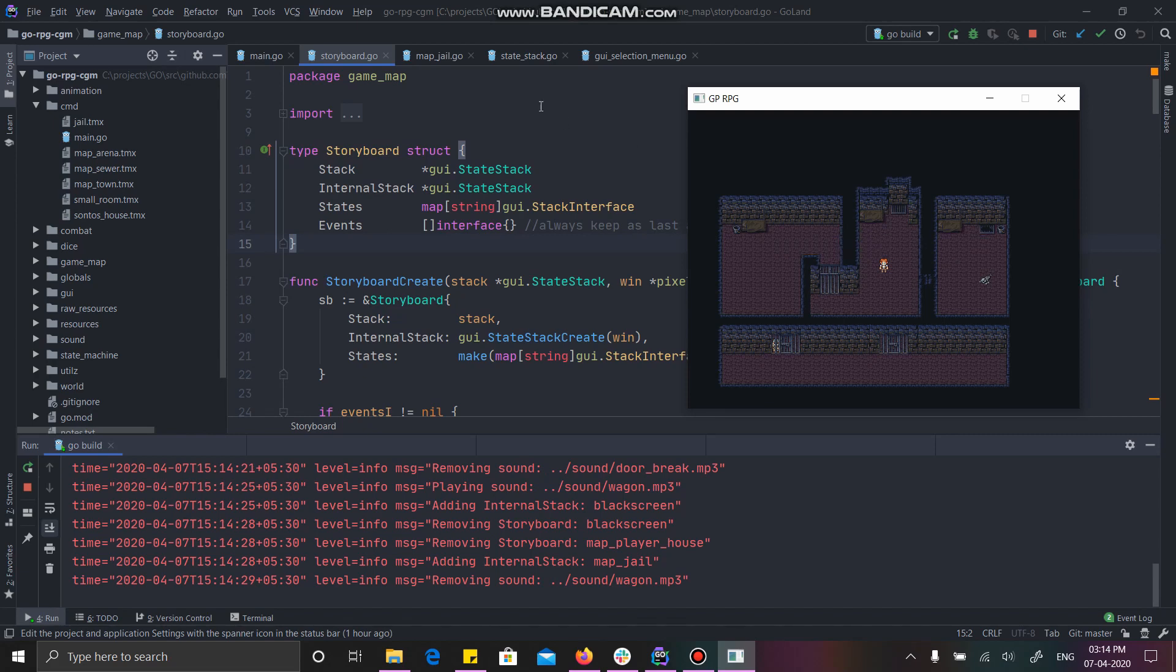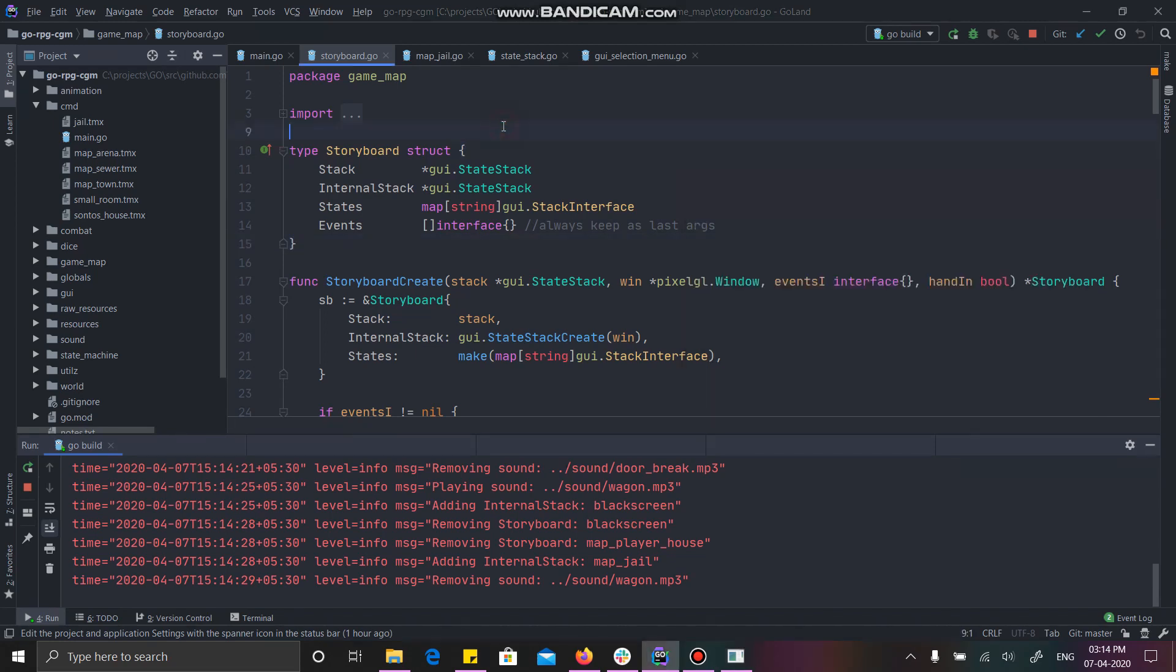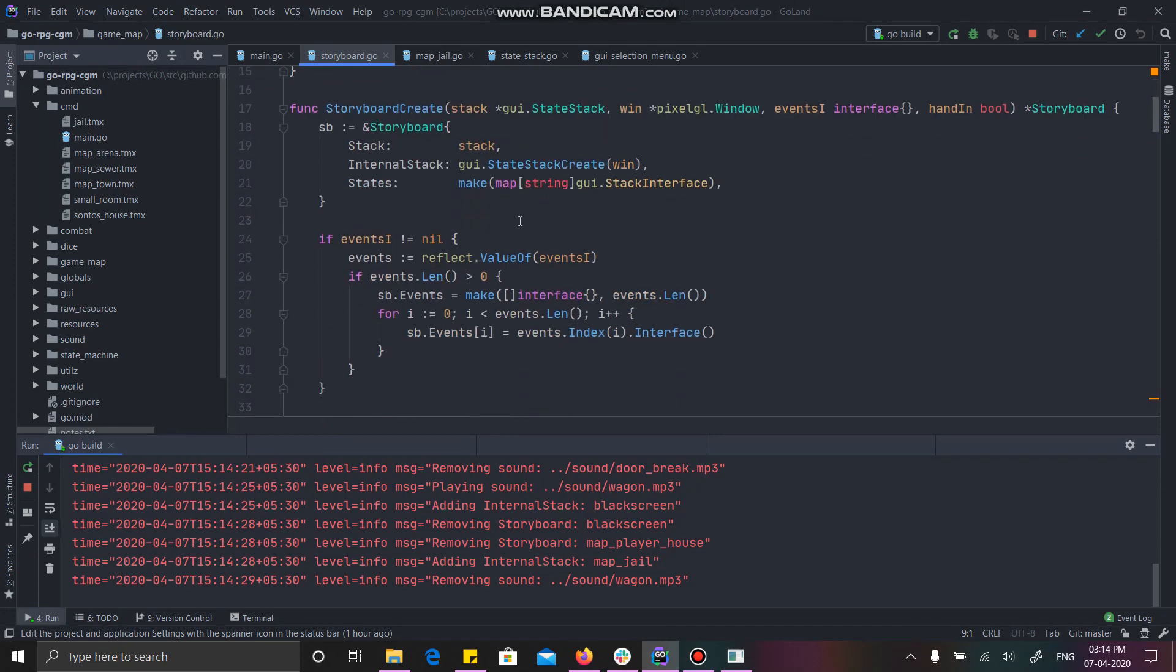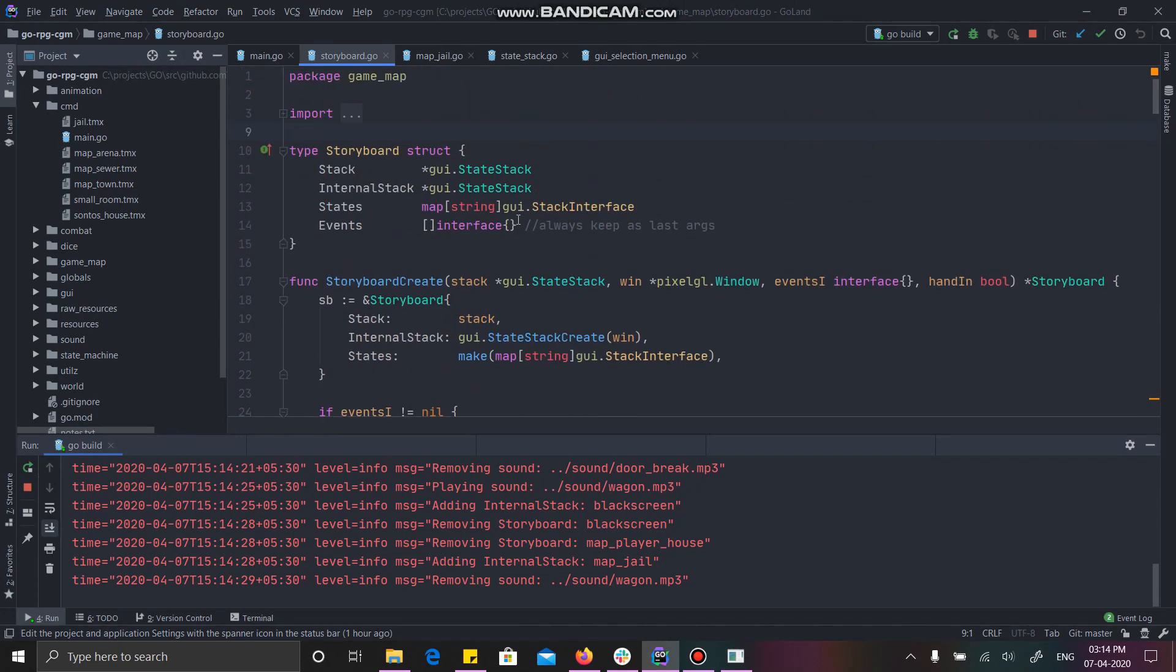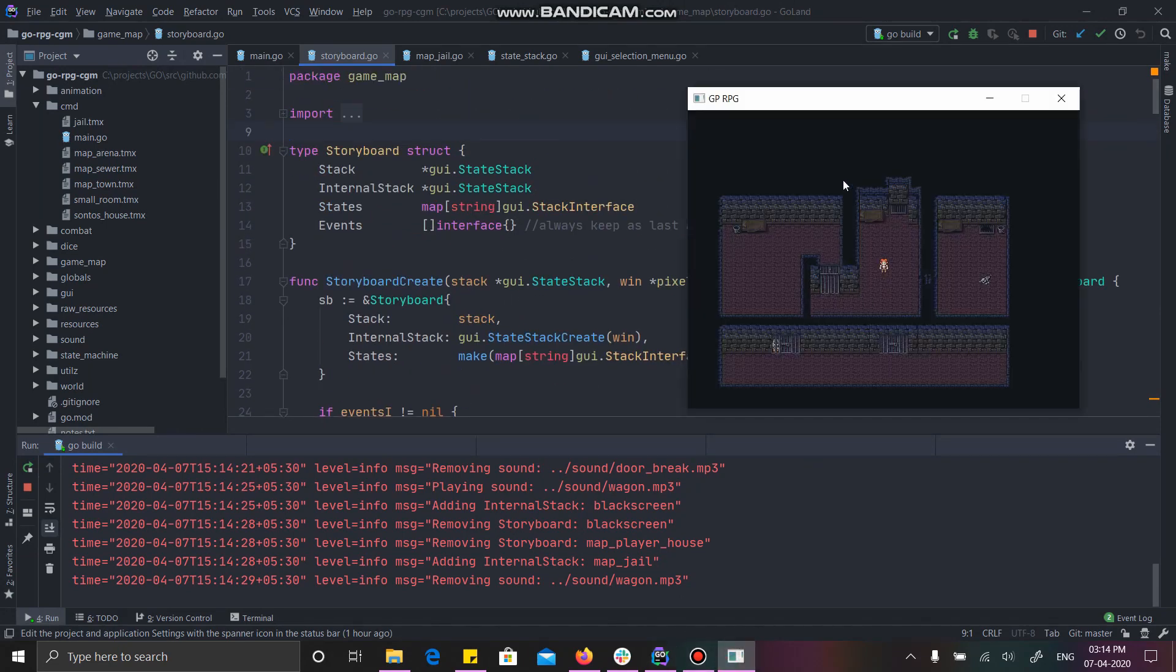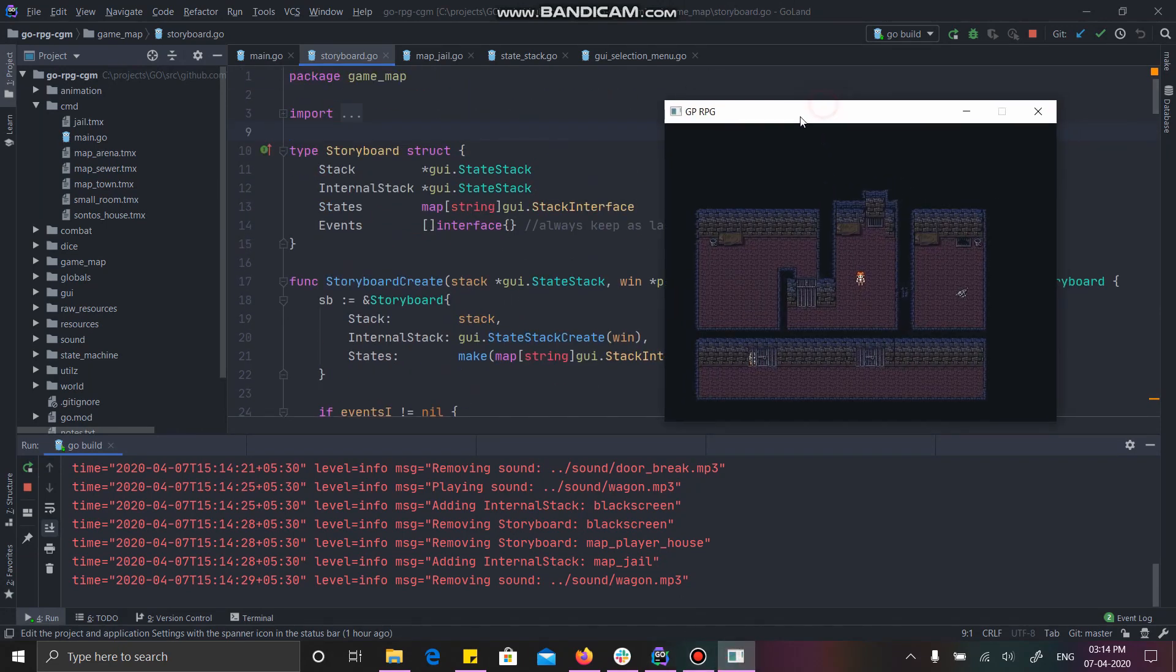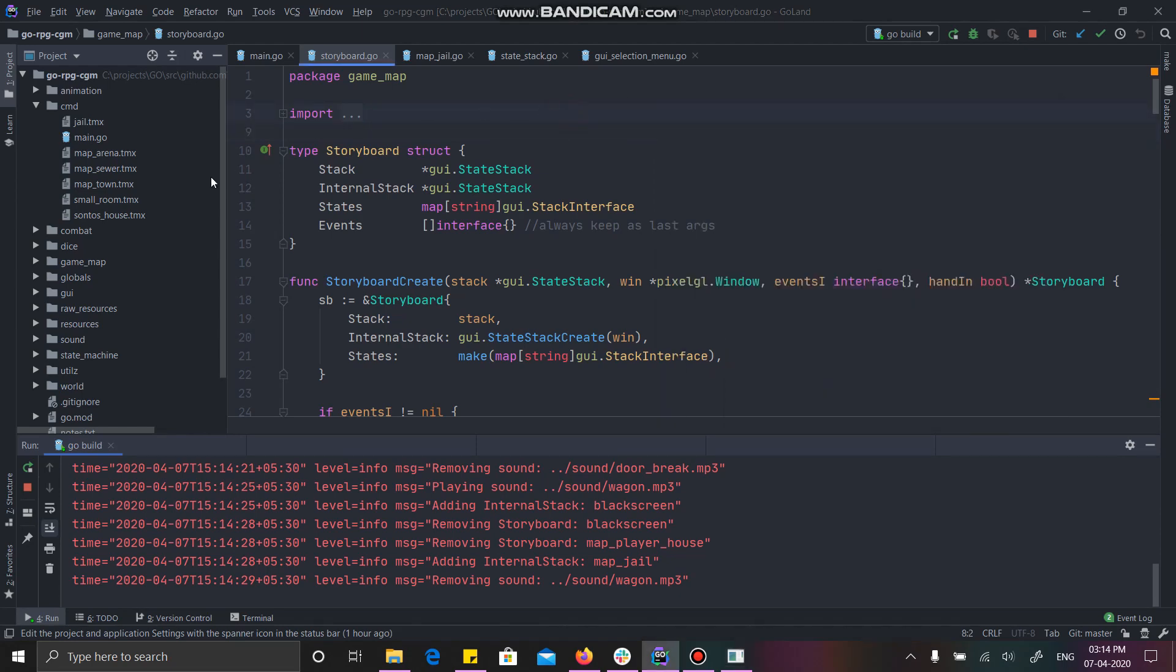Alright, so what you saw was the introduction storyboard which is already can be seen over here. Introduction is like automatic animations which I have already added into my storyboard and I have another file over here called intro. I will just show you how all these animations happened.